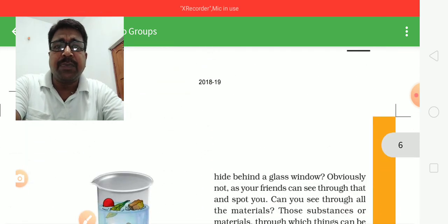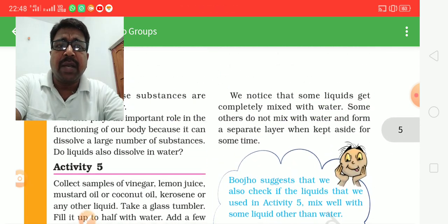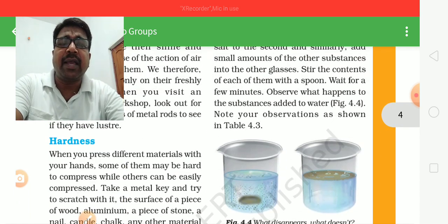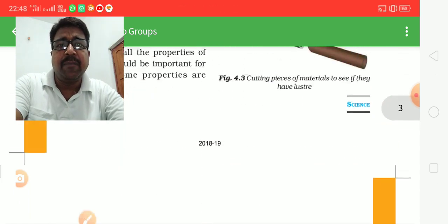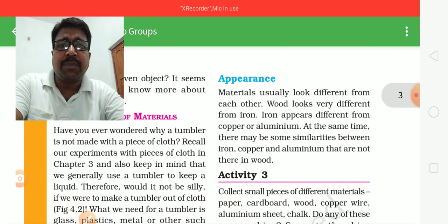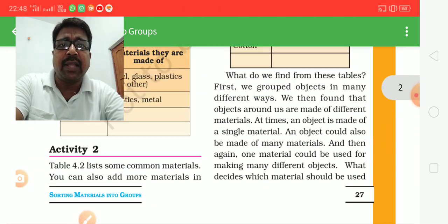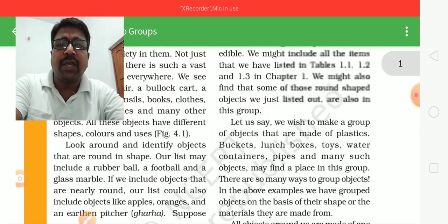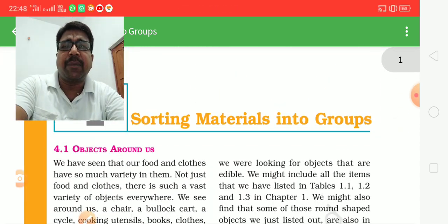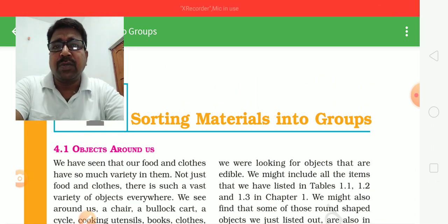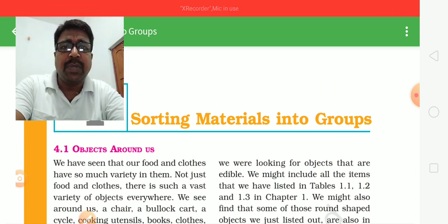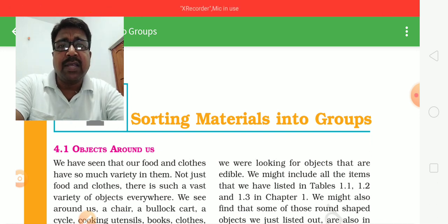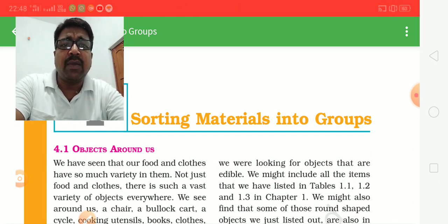There are many materials around us. Many objects are made of different materials — for example, mobiles, TVs, doors, and cars. Everything is made of different materials.